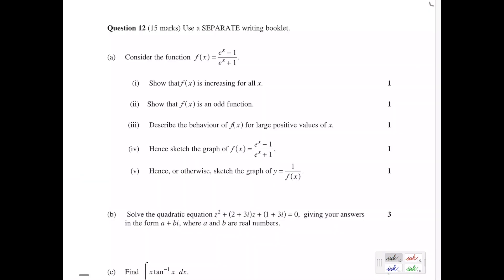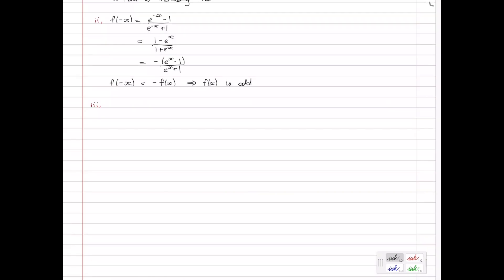Part 3: describe the behavior of f(x) for large positive values of x. So here they're essentially asking us what is the limit as x approaches positive infinity of f(x), which is e to the x minus 1 divided by e to the x plus 1.